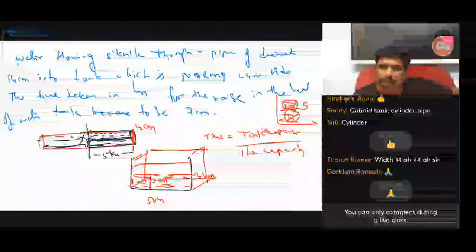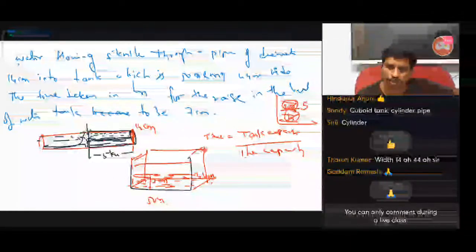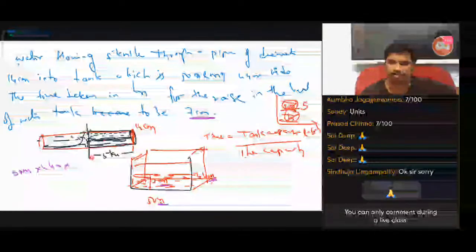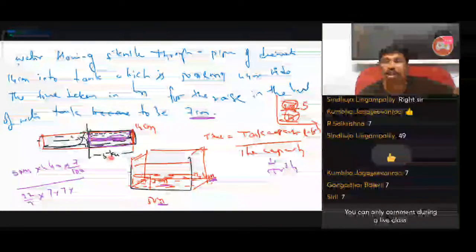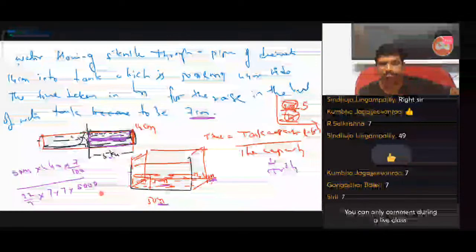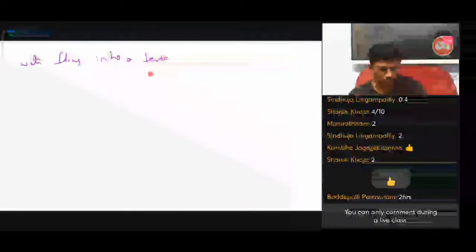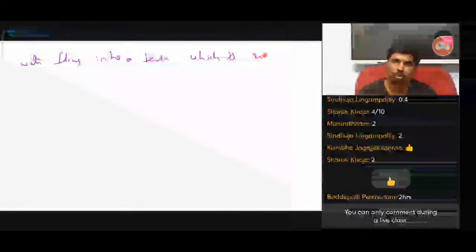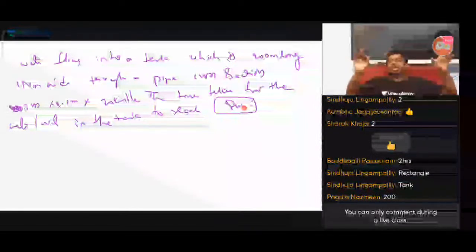Okay, tank capacity. The tank is 50 meters by 44 meters — find the tank capacity. 7 by 100 meters. It is one question: 1.2 by 20 kilometers. Cross-section pipe length height — 20 kilometers.